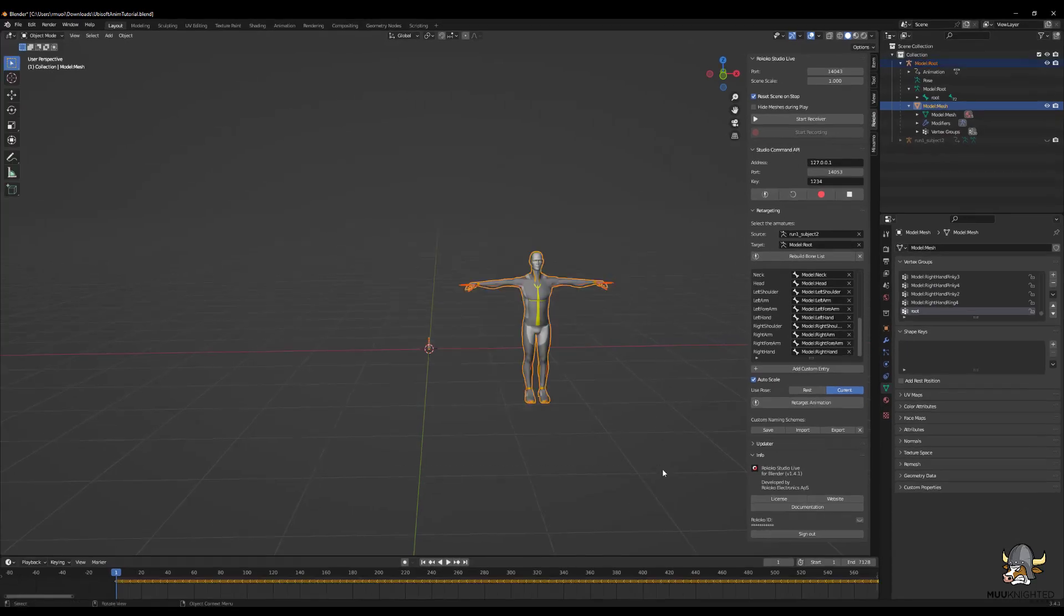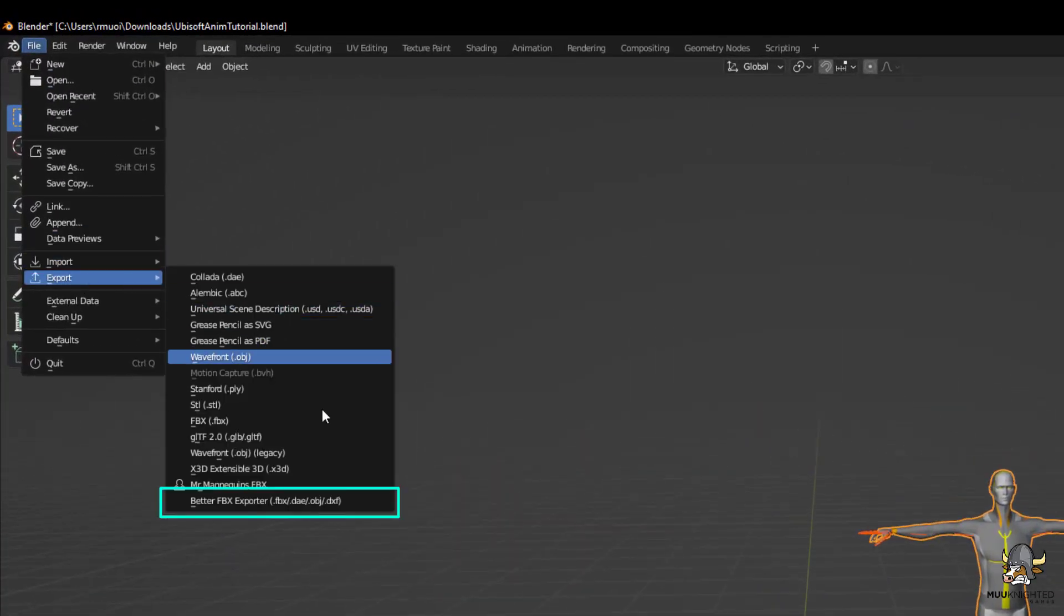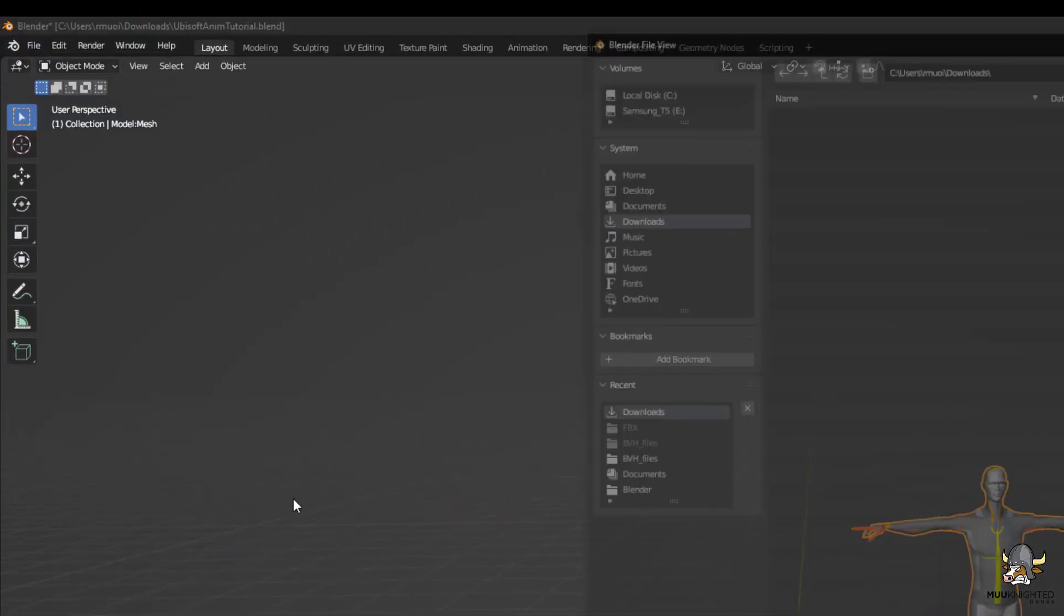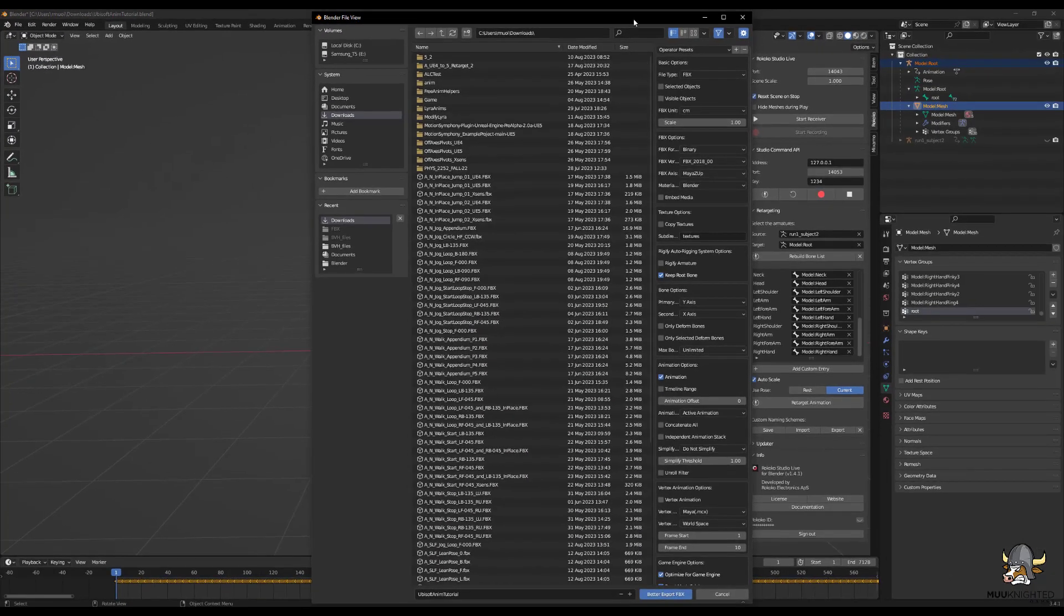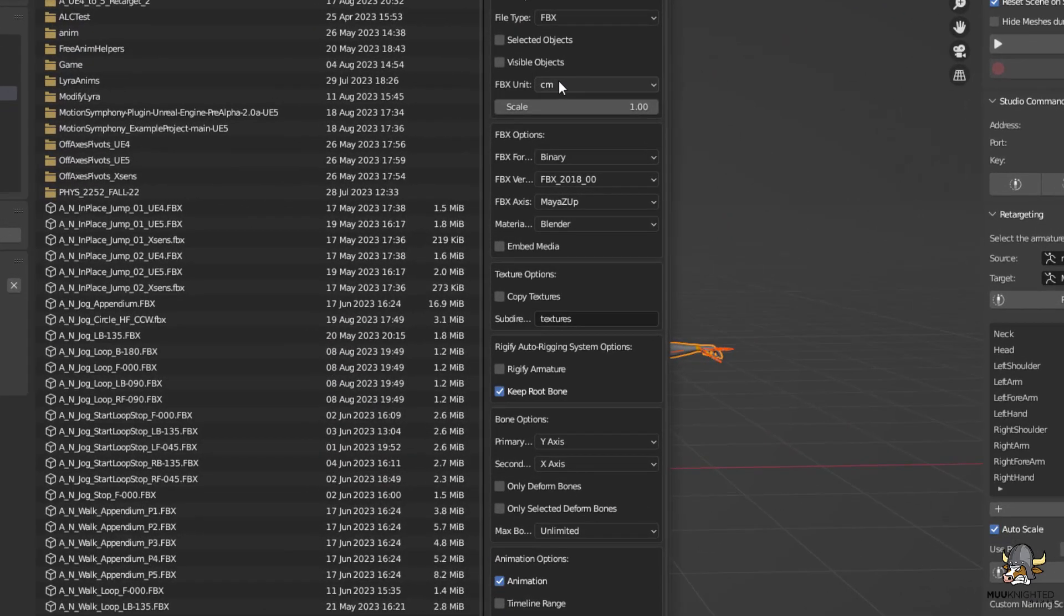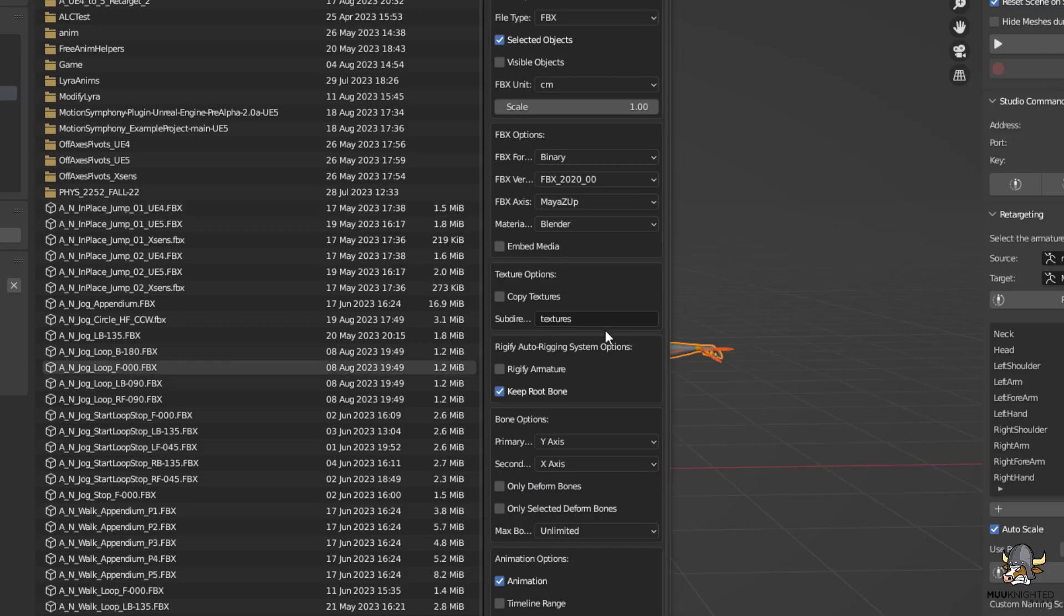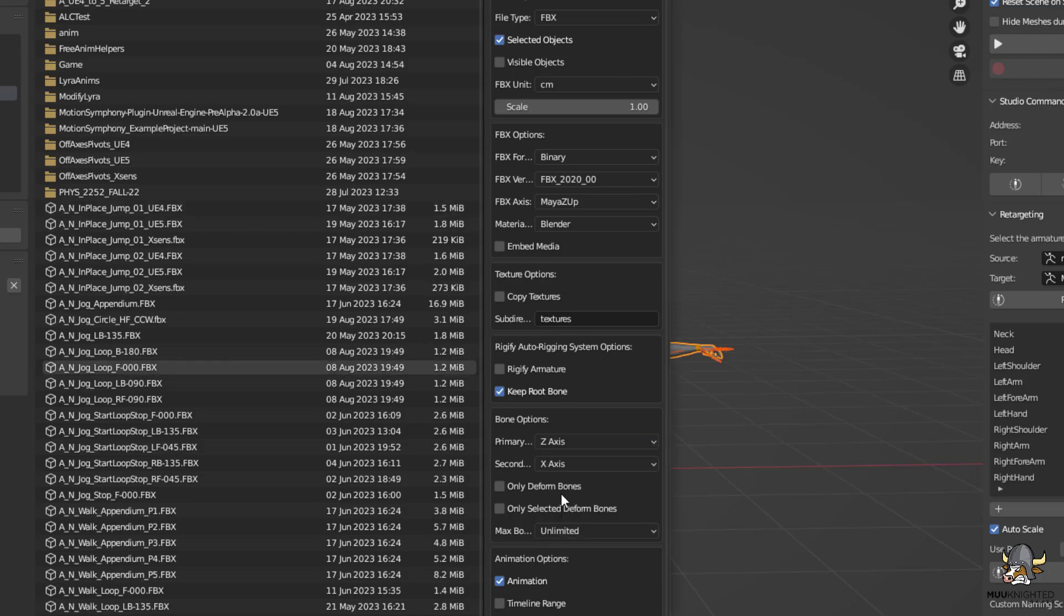Drag select the model. Go to Export, Better FBX Exporter. Modify the options. Check Selected Objects. Change the FBX version to 2020. And change the primary axis to the Z axis.